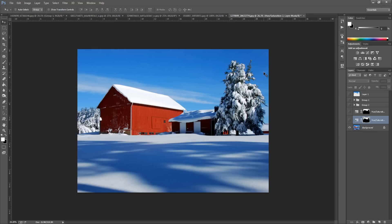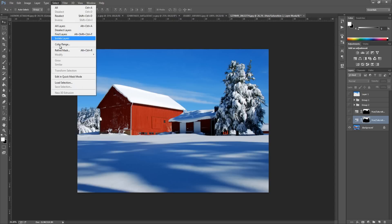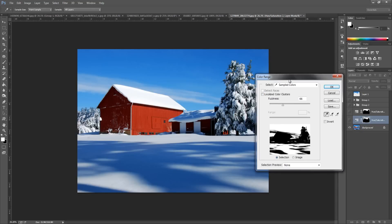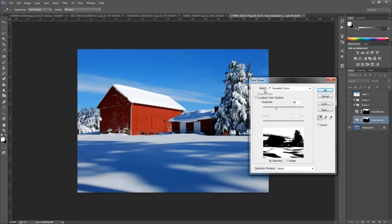First things first, we have our blue sky and we need to select it. So go up to Select and Color Range. Make sure that you have the selection preview set to None. Then go and select the little tool on the right hand side that has the plus symbol, hold down Shift on your keyboard, and go and select all the blue on the top of the sky.